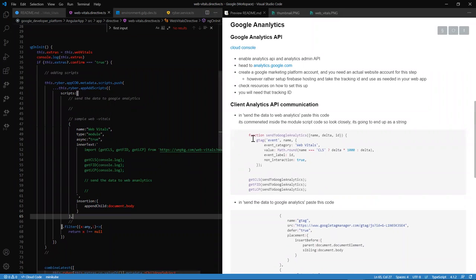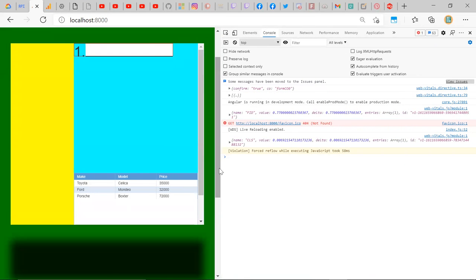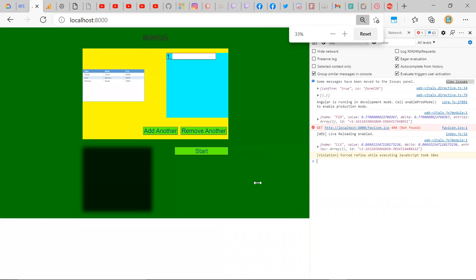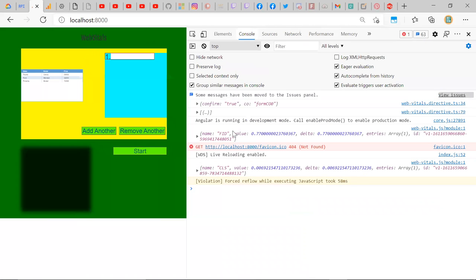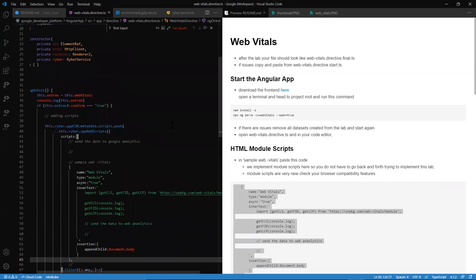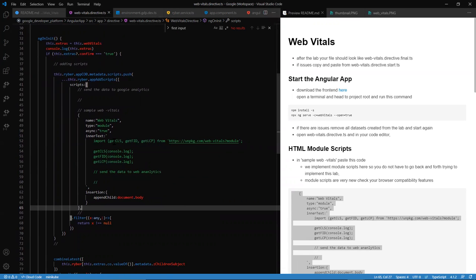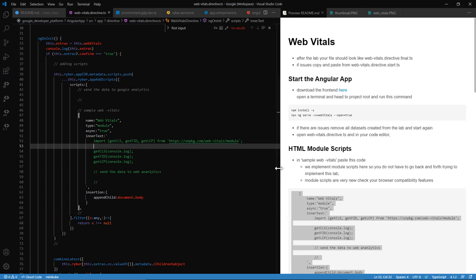Now let's look at our Web Vitals here. We're starting to see values actually pop up — we can see our FID values and CLS values. This is a good way to learn about module scripts, because with these elements, variables are set to global and you have to put them on the global scope. With module scripts, you can use them like ES6 modules and don't have to throw them on the global scope — they're just available to use. Only in the regular script tag way do you need to make them global and let Angular know these variables exist in the application.